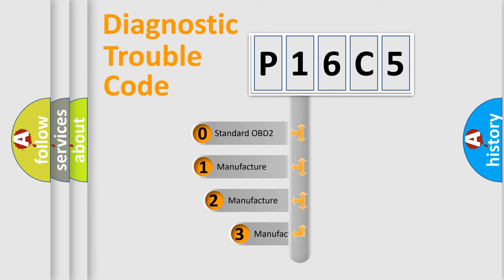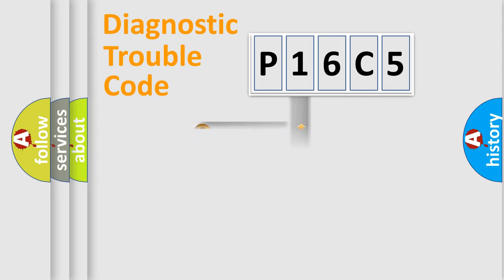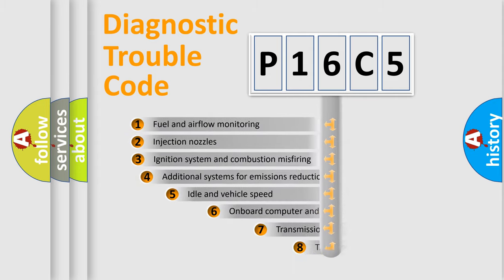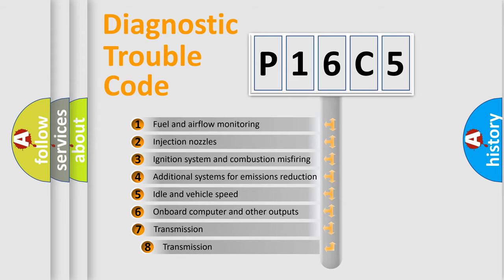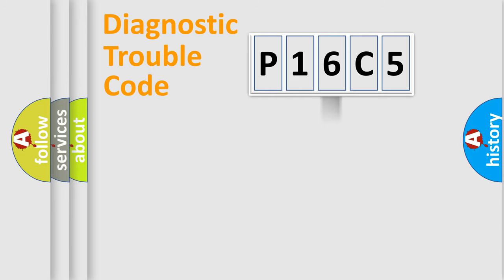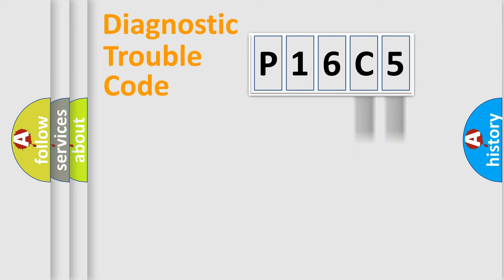If the second character is expressed as zero, it is a standardized error. In the case of numbers 1, 2, 3, it is a manufacturer-specific expression of the car-specific error. The third character specifies a subset of errors. The distribution shown is valid only for the standardized DTC code. Only the last two characters define the specific fault of the group.